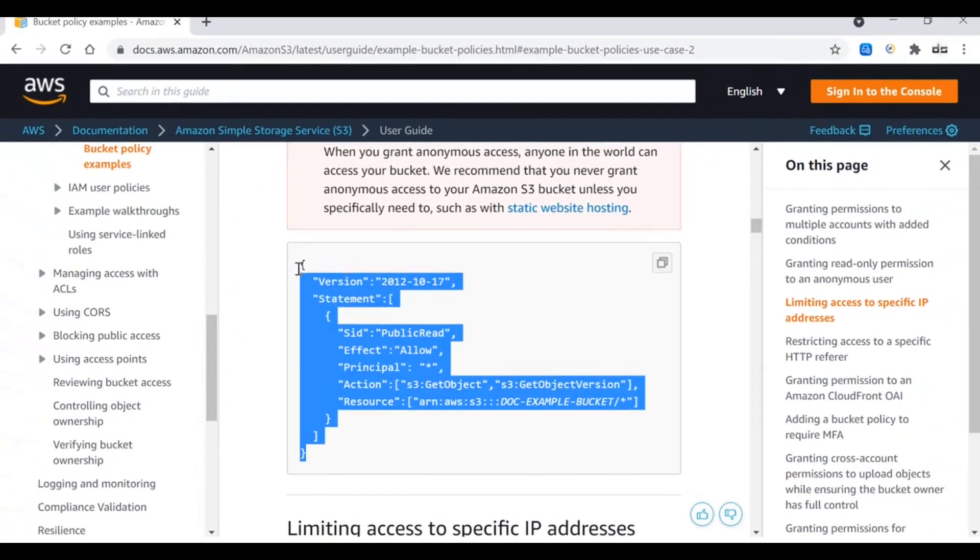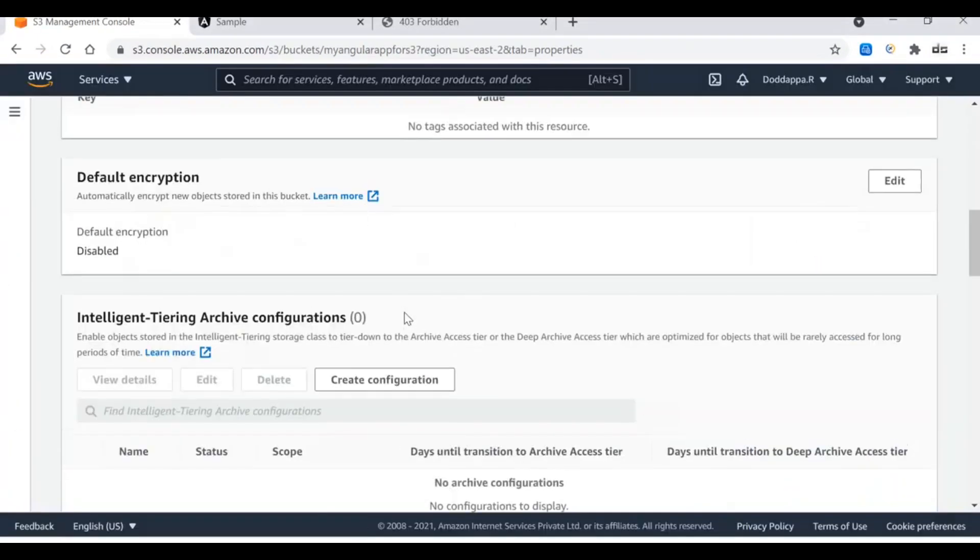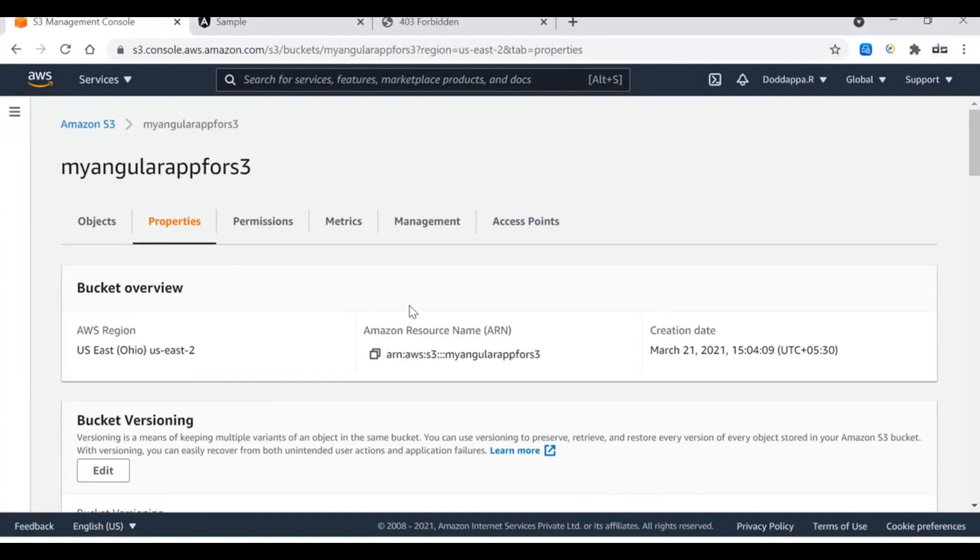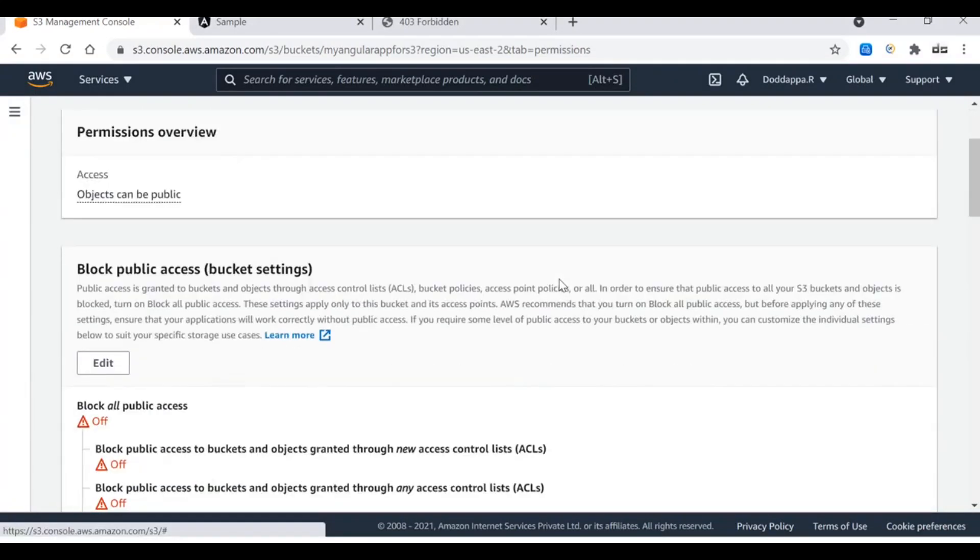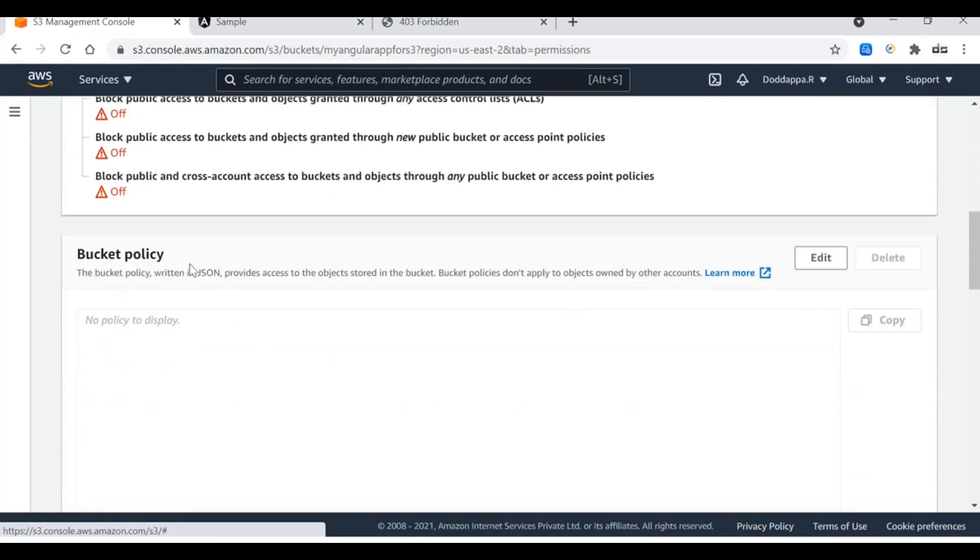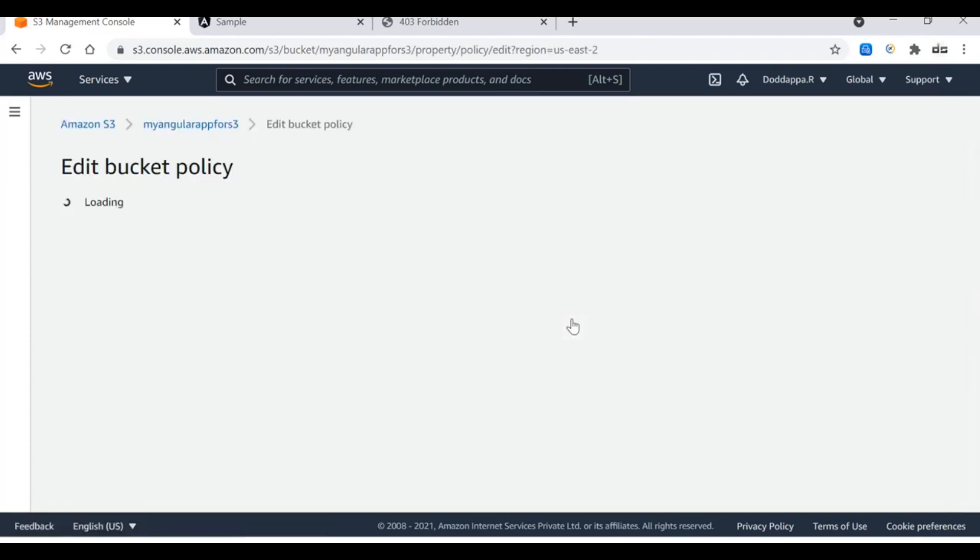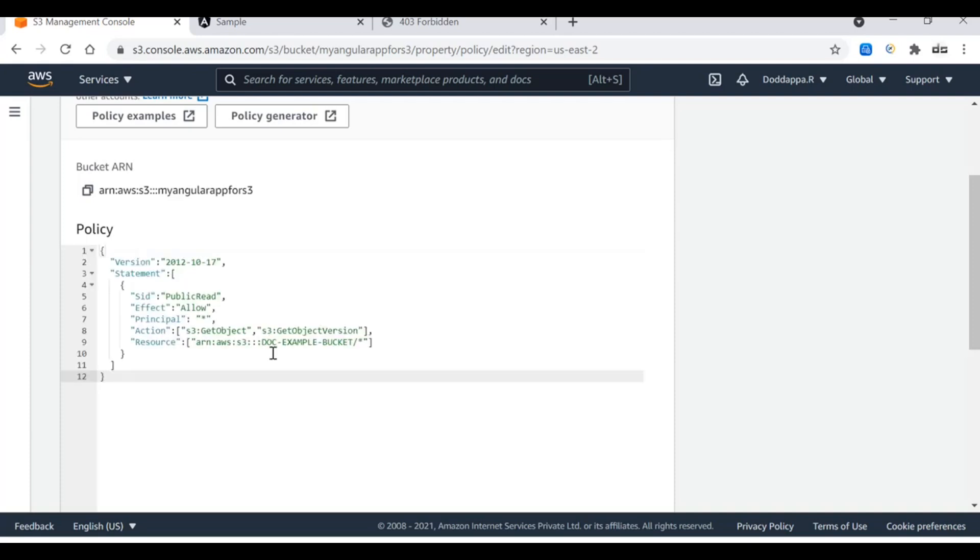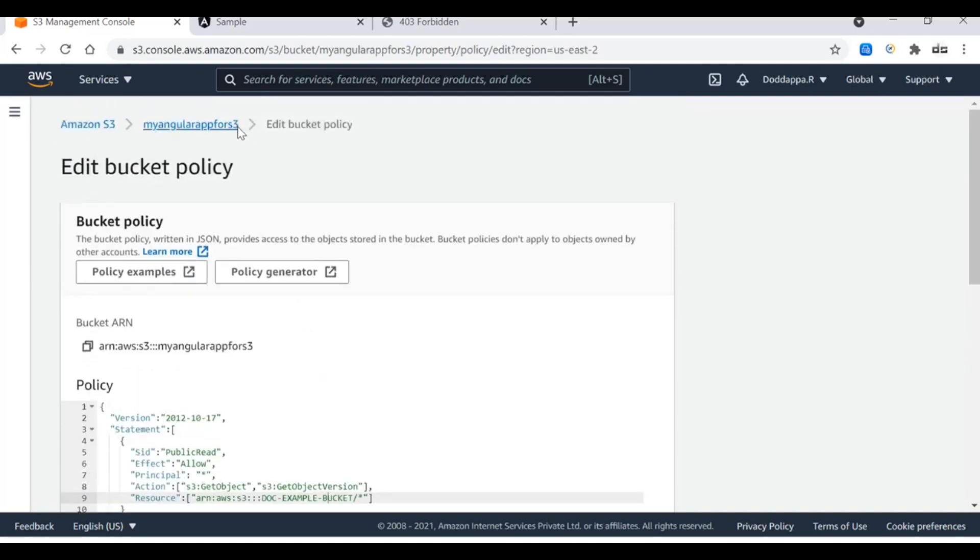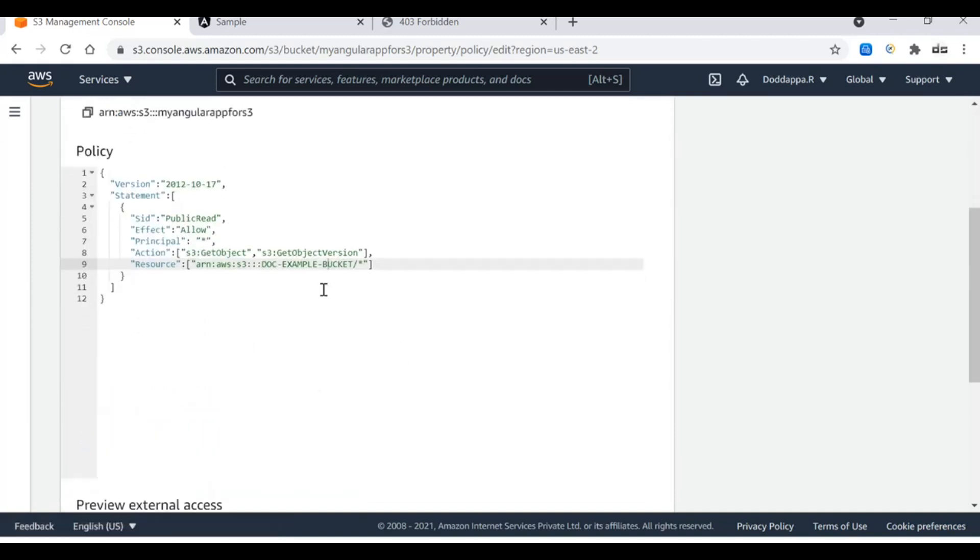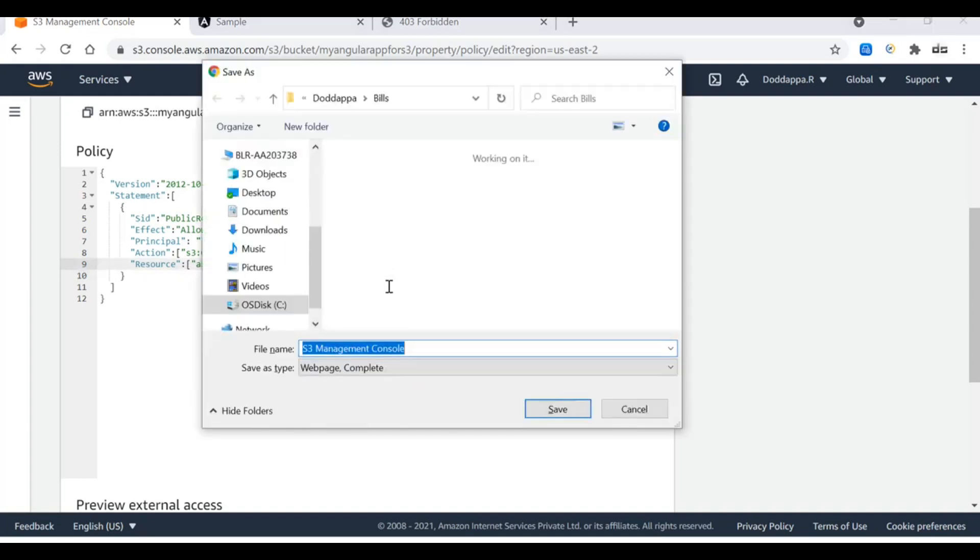This is the policy we just need to copy from here. Go back to the S3 bucket and go to the permissions. Under permissions you can see that the objects can be public, but we have to apply the policy. Here is the bucket policy. Click on edit policy and then paste this policy over here. This policy expects the bucket name to be updated. Let me copy my bucket name from here and then update it over here. This is the policy.